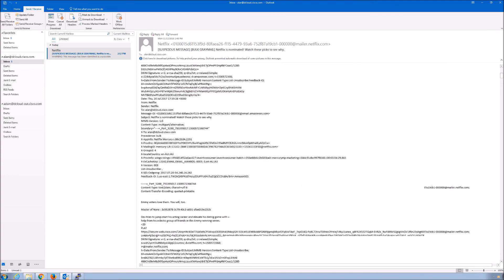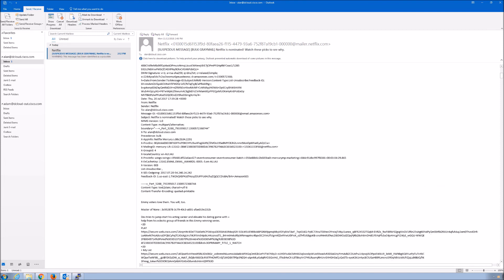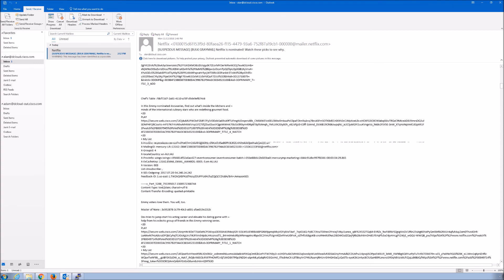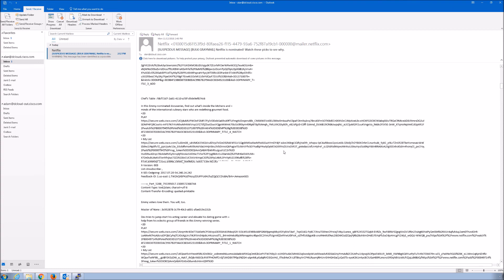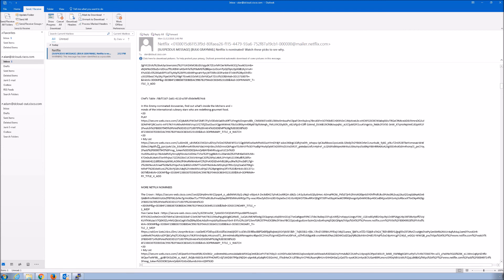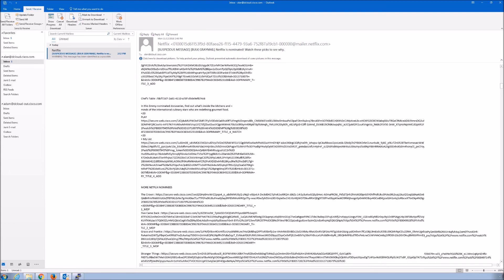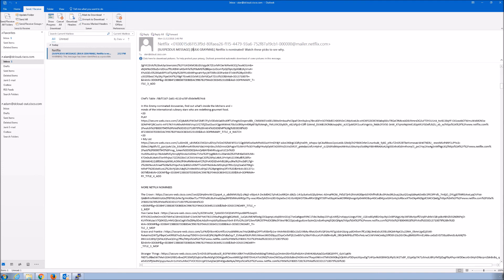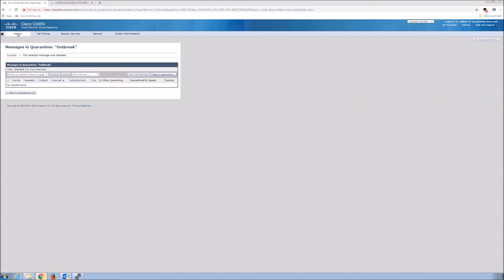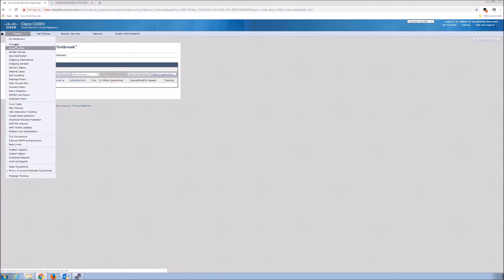So 'Netflix is nominated. Watch these pics to see why.' We know the adversary is trying to trick users into clicking on a link. You can see a bunch of rewritten links here with secure-web-cisco.com. This gives us the ability that if the user does click that link, they're going to go to our proxy in the cloud and we have another chance to mitigate that risk.